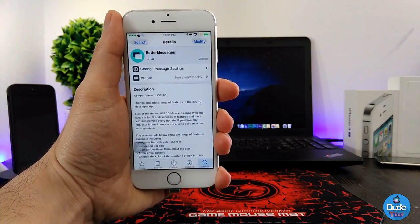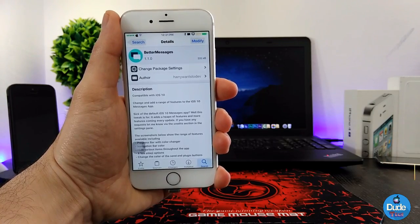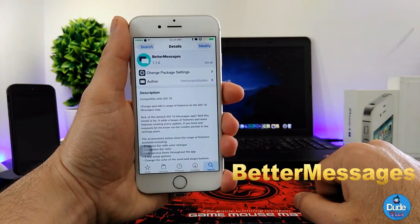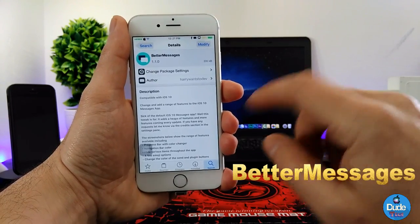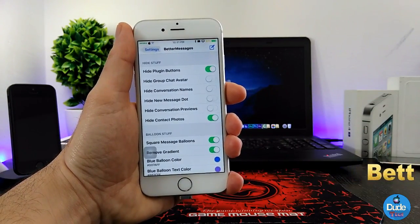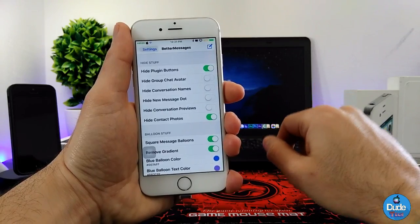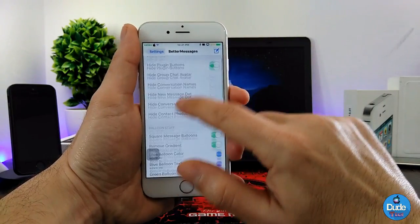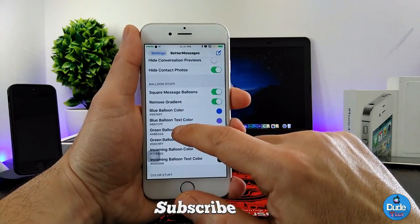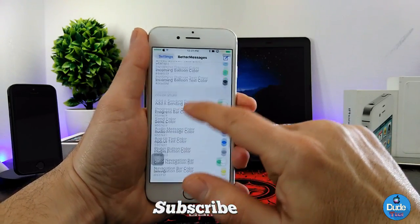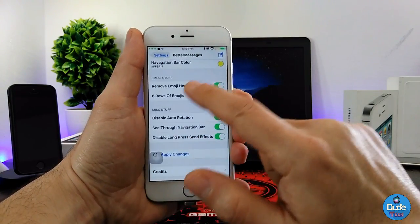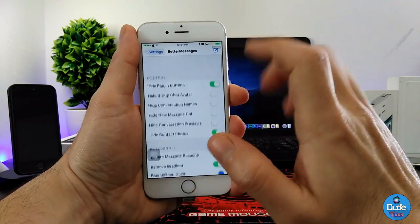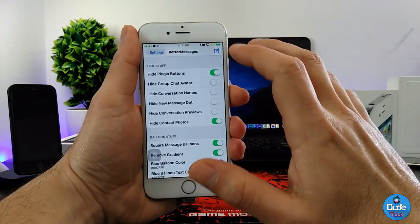The next tweak is called Better Messages. It provides you with a lot of customization for your messages app. Under Settings, the tweak has more than one section: there's the height stuff, the balloon stuff, the color stuff, the emoji stuff, and the mask stuff — so you can change a lot of things.